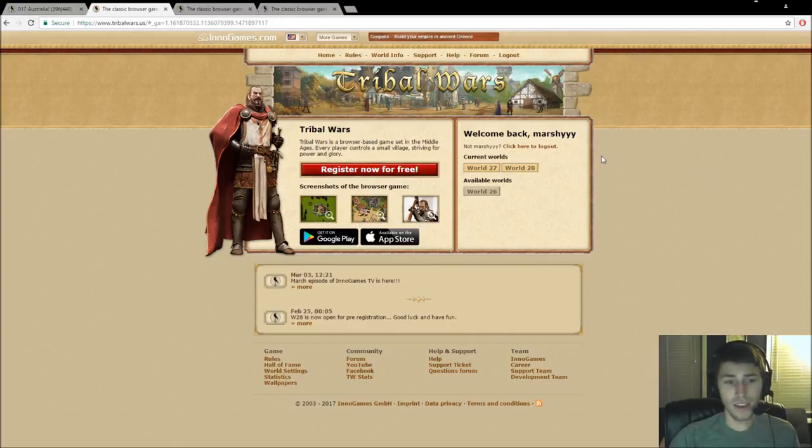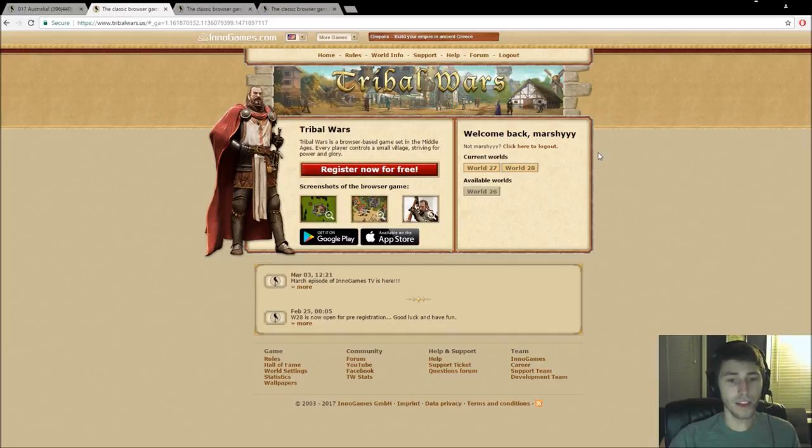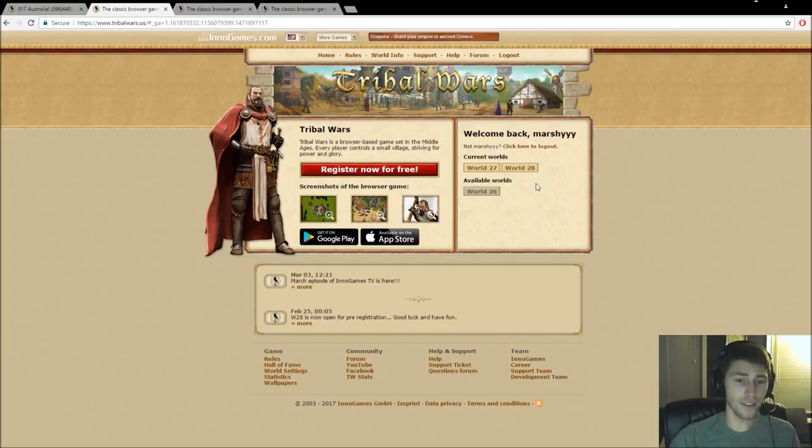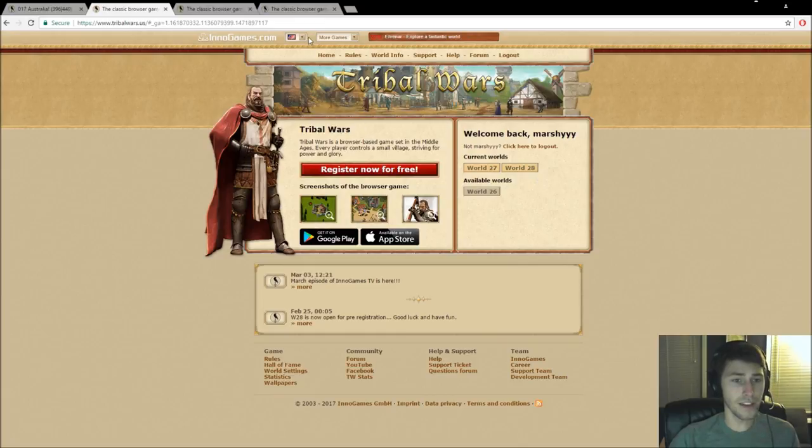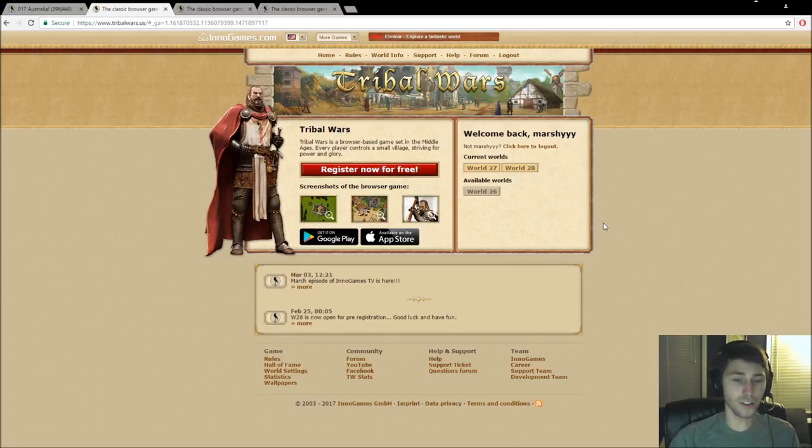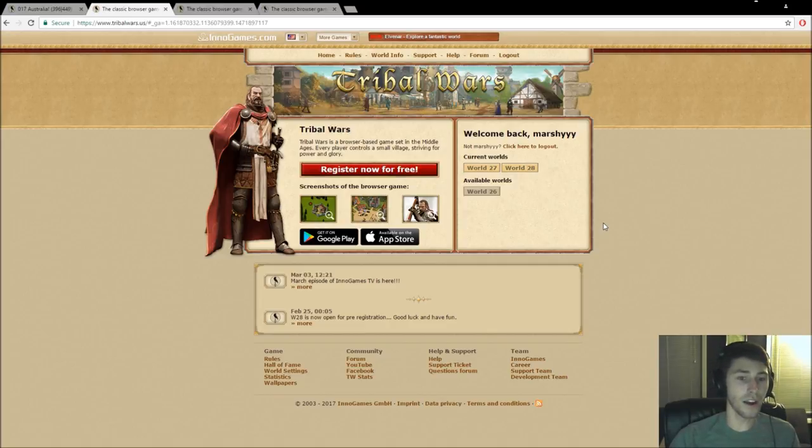So right here, as you can see, this is the main page for Tribal Wars. I'm on .us right now for the sake of this video, but typically I play on the .net servers, which is worldwide, but it is English only. But you have a lot of people where English is not their first language.